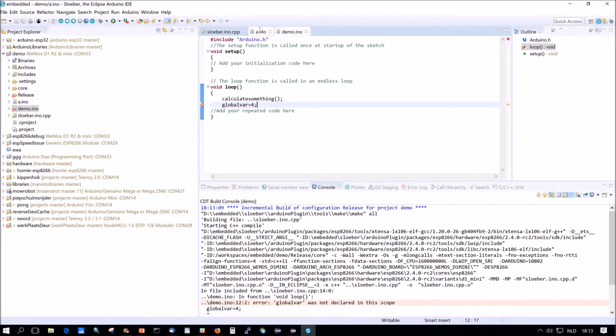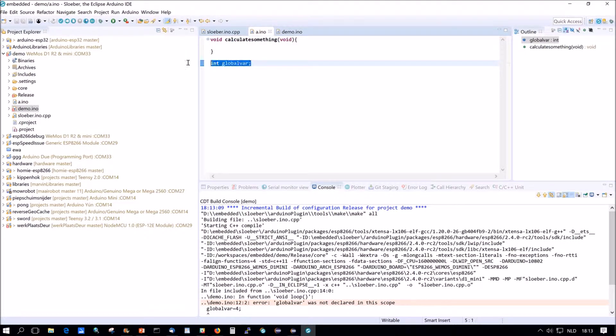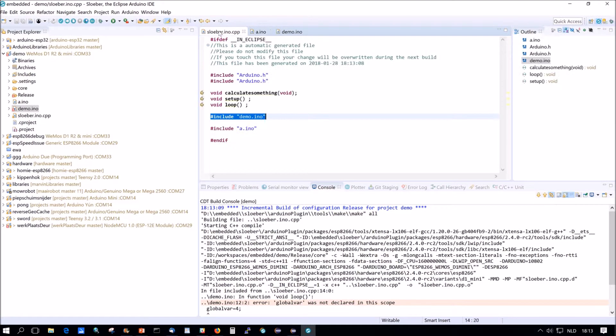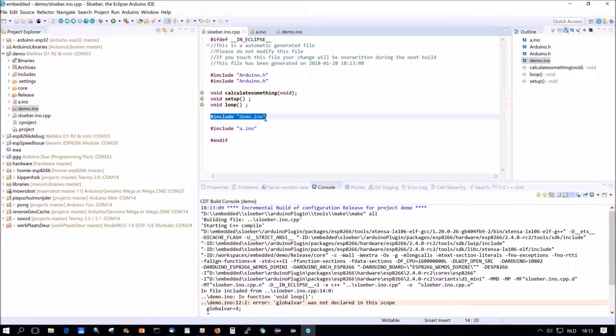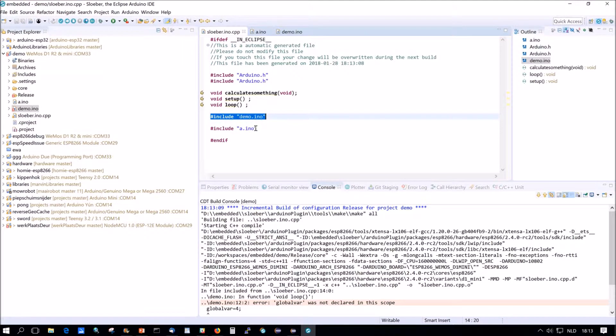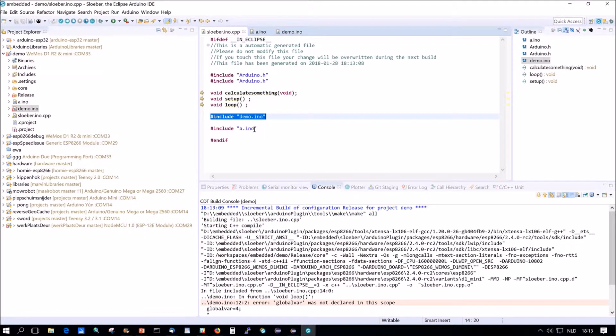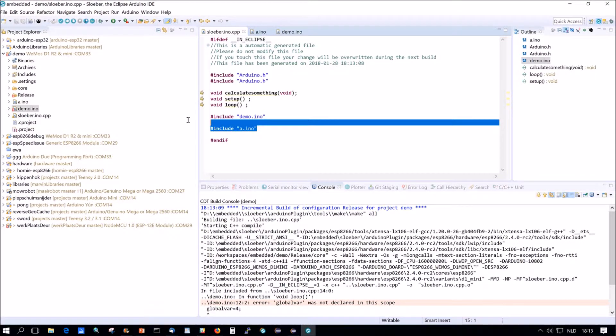Now the other way around works. Because what's the problem? The problem is that when you run through this code, the global var is declared here, and demo.ino is included before a.ino. And that's the whole thing the .ino file tries to fix, that you do not have to declare stuff before you're using it. And because the demo is before the a, it will have a problem. So the order of the includes, and now coming to the patron, the order of the includes is very important.